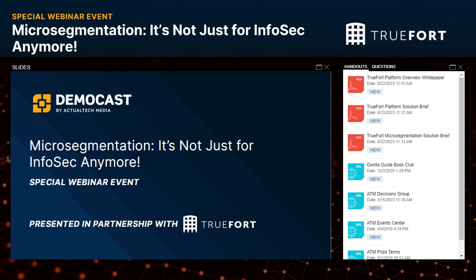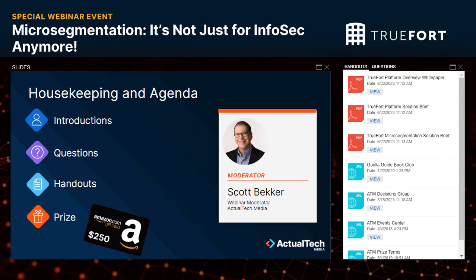Before we get to today's great content, we have a few housekeeping items that will help you get the most out of this demo cast session. We want this to be an informative event, so we encourage any questions in the questions box in your webinar control panel.